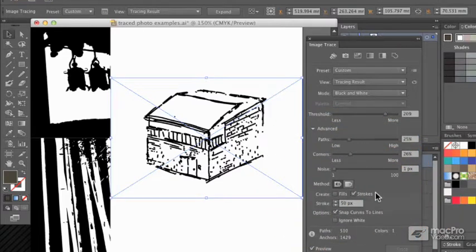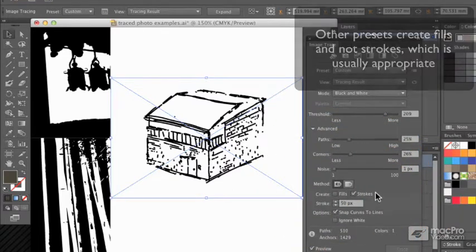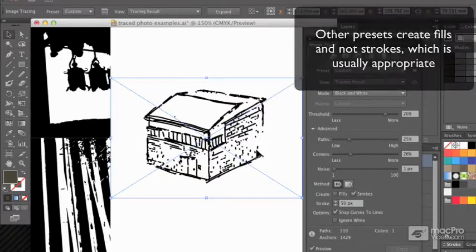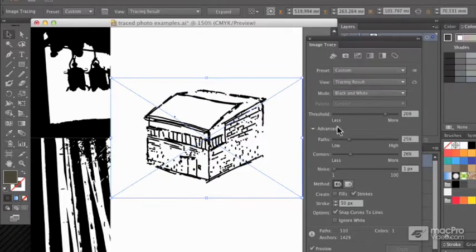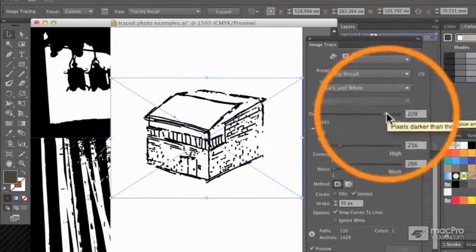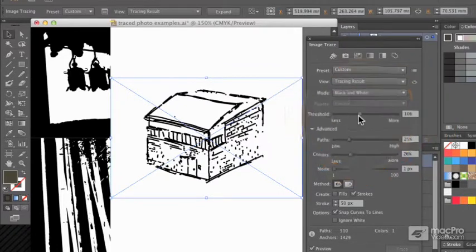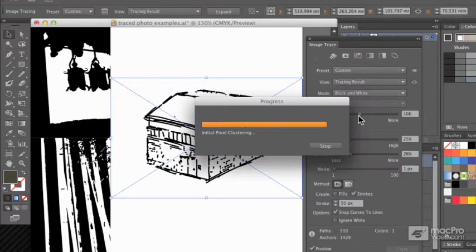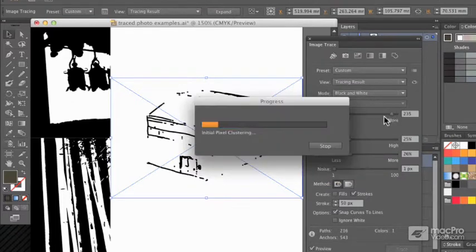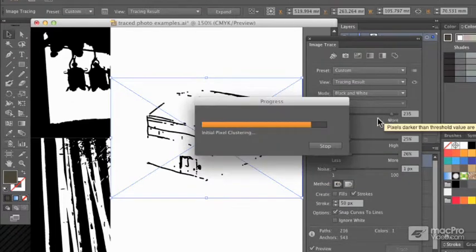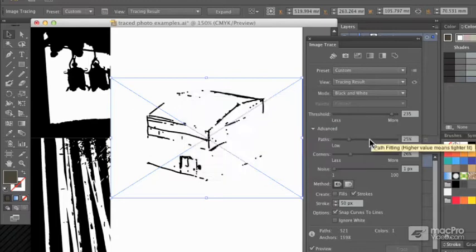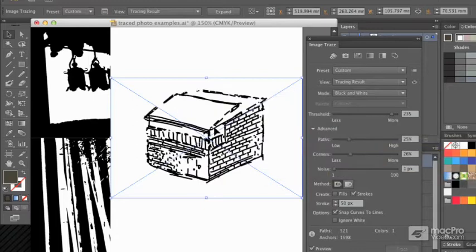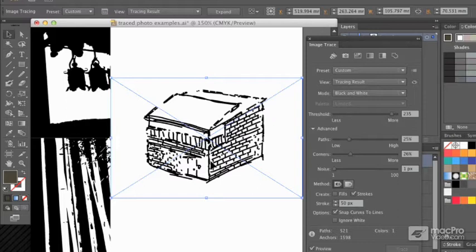Now you could create both, but mostly fills are what you want. Strokes here in this case mean all I've got is lines, and this looks very, very different on different threshold settings. With each image you'll need to experiment with threshold and also potentially with the number of paths and corners and noise to produce a result you're happy with. However, I really wouldn't recommend these unless you have actually created a technical drawing.